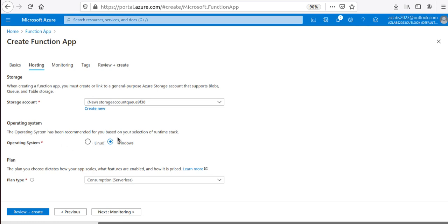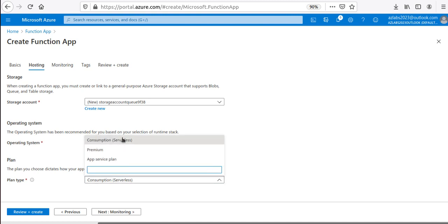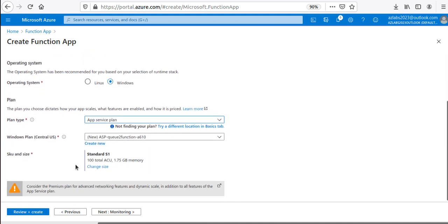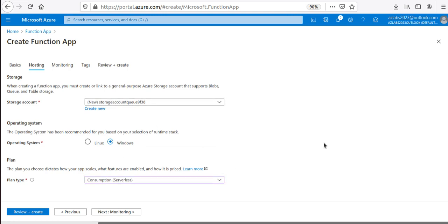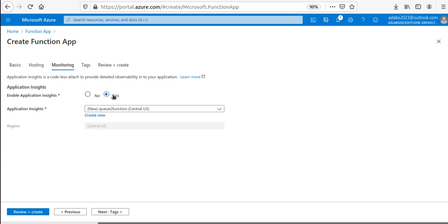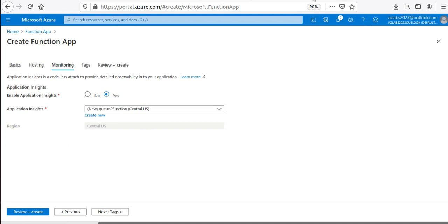We are going to use a Windows system. There are three different plans you can choose: Consumption, Premium, and App Service plan. We're going to stick to the Consumption plan, which is serverless. If you choose the App Service plan, you actually have to purchase a dedicated SKU, so that would not be true serverless computing anymore. I'm going to choose the Consumption serverless plan.